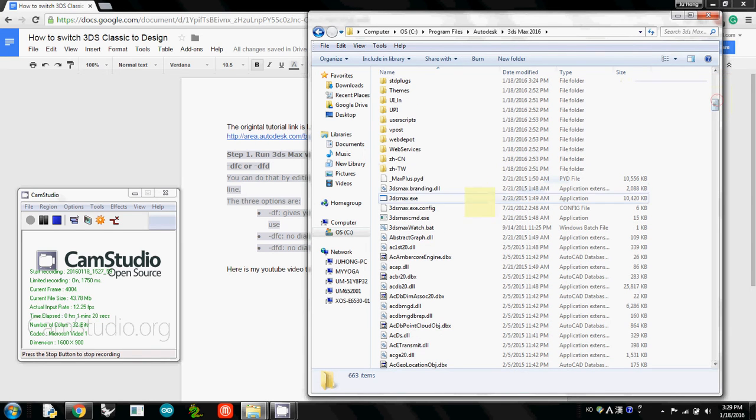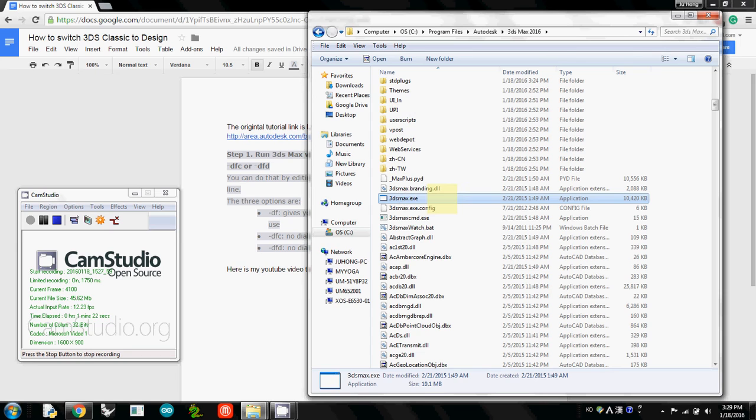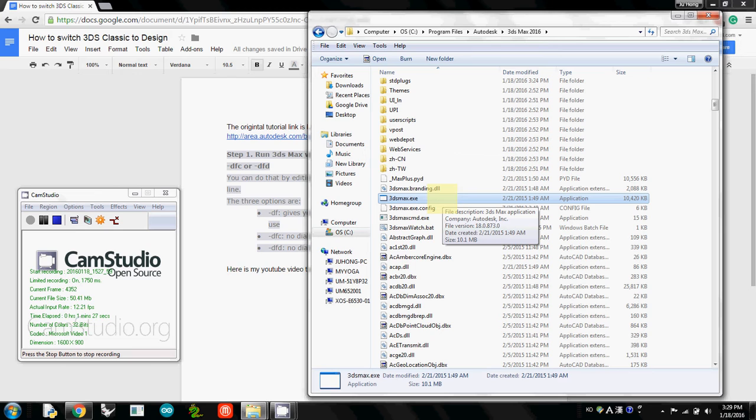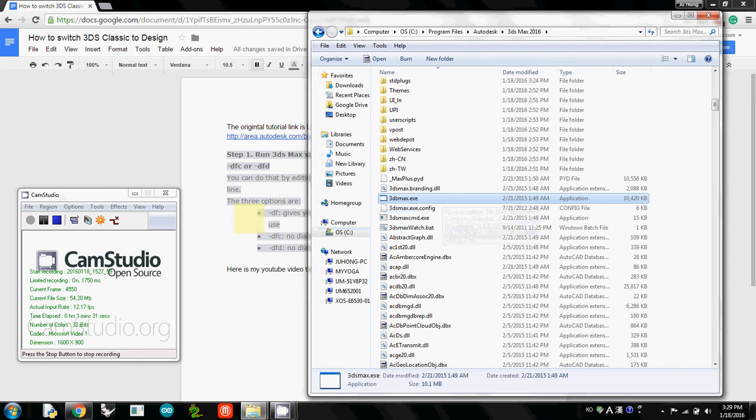This is the folder that contains the 3DS Max 2016. And actually this is what we need, 3DS Studio Max.exe. This is the file that actually allows you to open the software. But instead of double-clicking this one, we need to use this option, bar df.